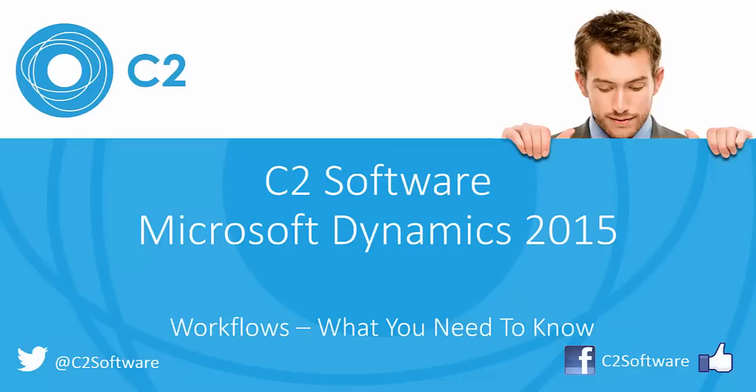Hi there, this is James at C2. Welcome back to our latest video tutorial. In today's tutorial we're going to be covering workflows and how to set one up.